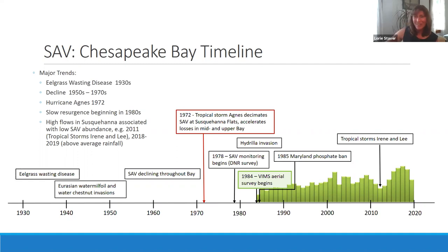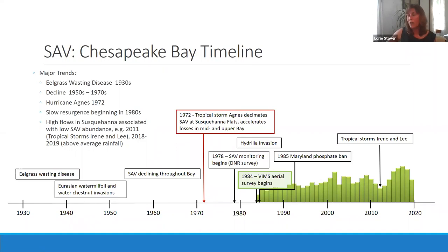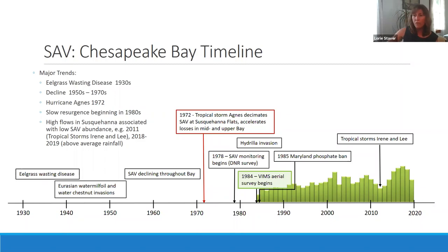Also in the 1980s, the hydrilla invasion that was mentioned turned up in the Potomac River and Susquehanna Flats. There was a great deal of negative press and fears about hydrilla taking over the Bay. But 20-30 years later, we realized it probably facilitated the return of some native species and it supports fish populations — it didn't turn out to be the monster we feared. Eurasian water milfoil is now a component of our SAV flora, and water chestnut occurs occasionally but is not very common.